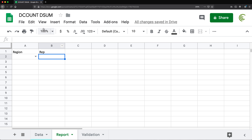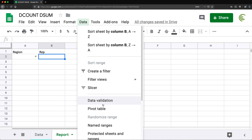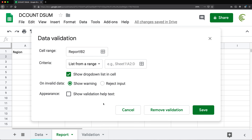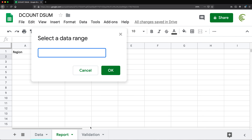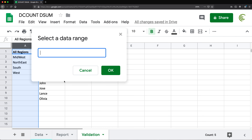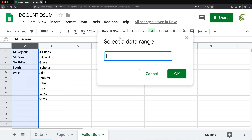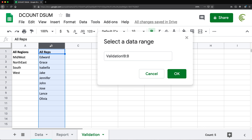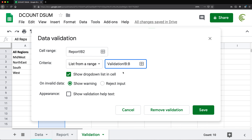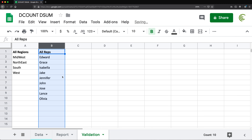Now I'll do another one for the sales rep cell. Go to Data > Data Validation, again select 'List from a range', click to navigate to the validation tab, and this time select column B. Hit OK, reject all other inputs, and save. So in my report I now have my two dropdowns.